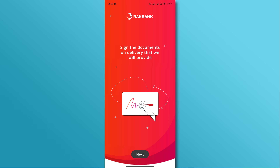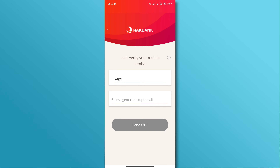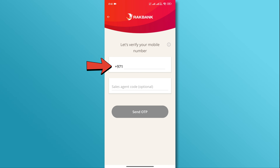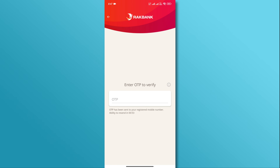Once you have all the required documents in hand, proceed to the next step. Now, enter your mobile number in the provided field and tap on the Send OTP button. Next, enter the OTP code in the provided field.